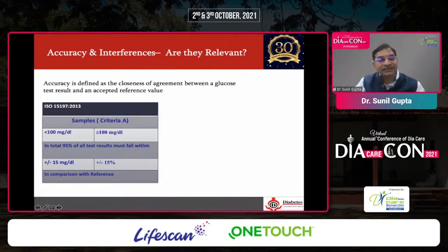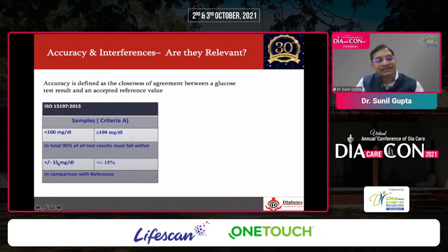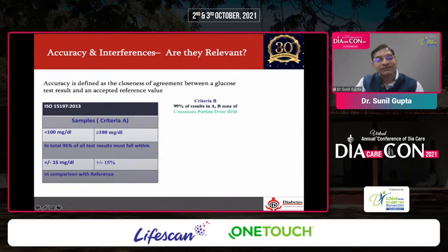These readings are then compared with a reference standard, and in total, 95% of all test results must fall within the acceptable range. If less than 95% fall within range, the glucometer is considered not accurate. When discussing the OneTouch Verio glucometer from LifeScan, 99% of results fell within the acceptable zone — more closely aligned to the comparator.